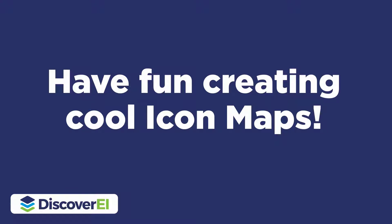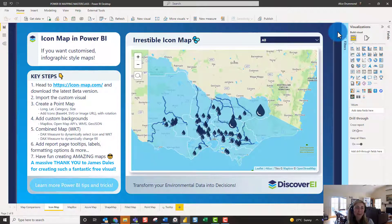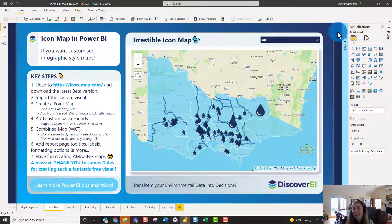One thing I realized when I first started using Icon Map was that it was fairly complicated to learn — with all the different formatting options and capabilities, it was a little tricky to get my head around. So in the next few videos I want to walk through the fundamentals of how I got started with Icon Map and show you how to create some simple yet really effective visuals.